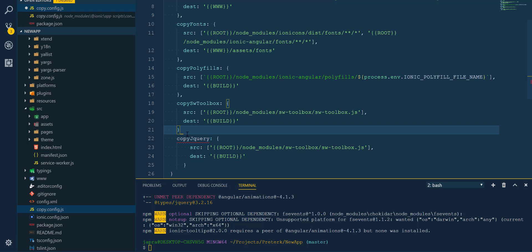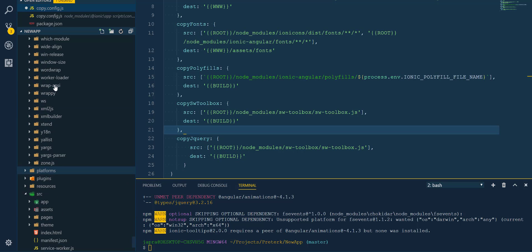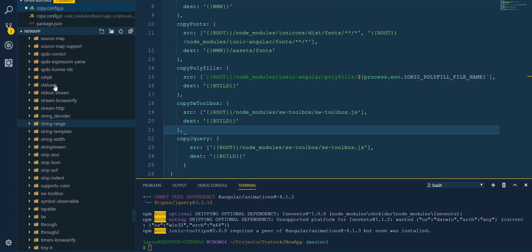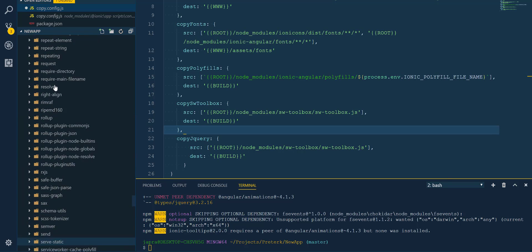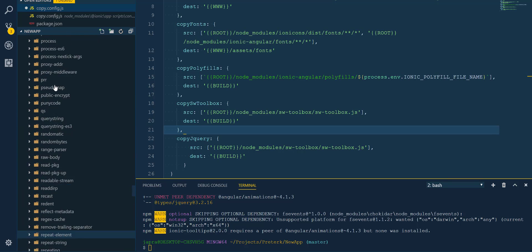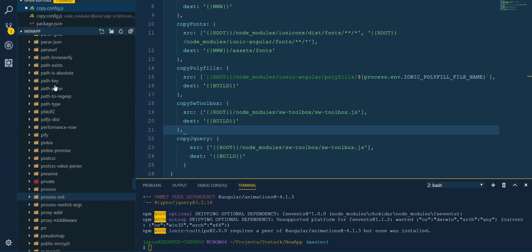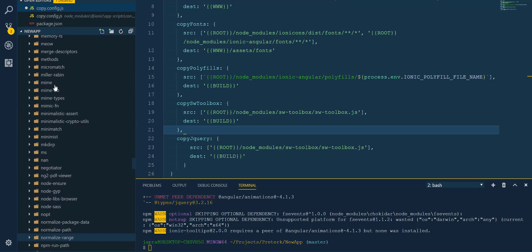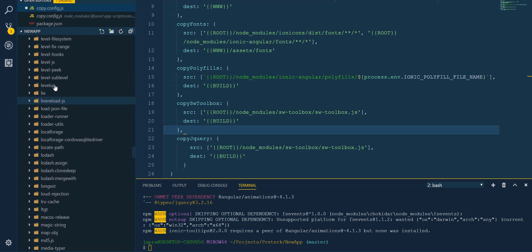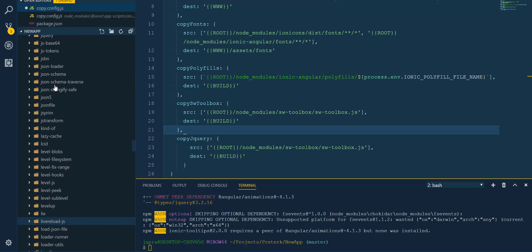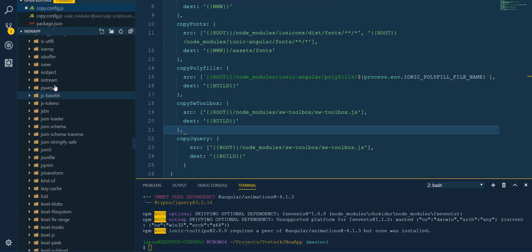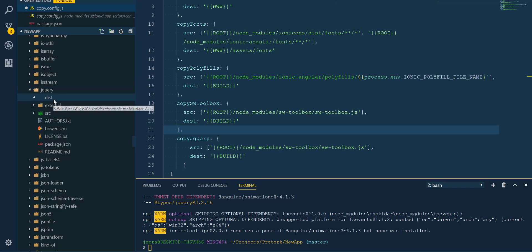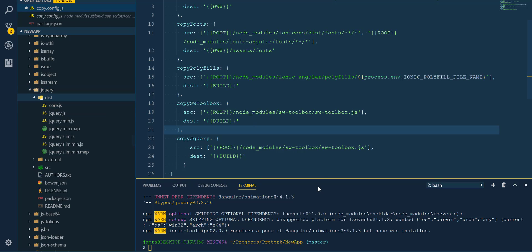And then we have to give it the source file, the path to the jQuery file. So let's look for it inside our node_modules/jquery. We have found it and inside we have the dist.